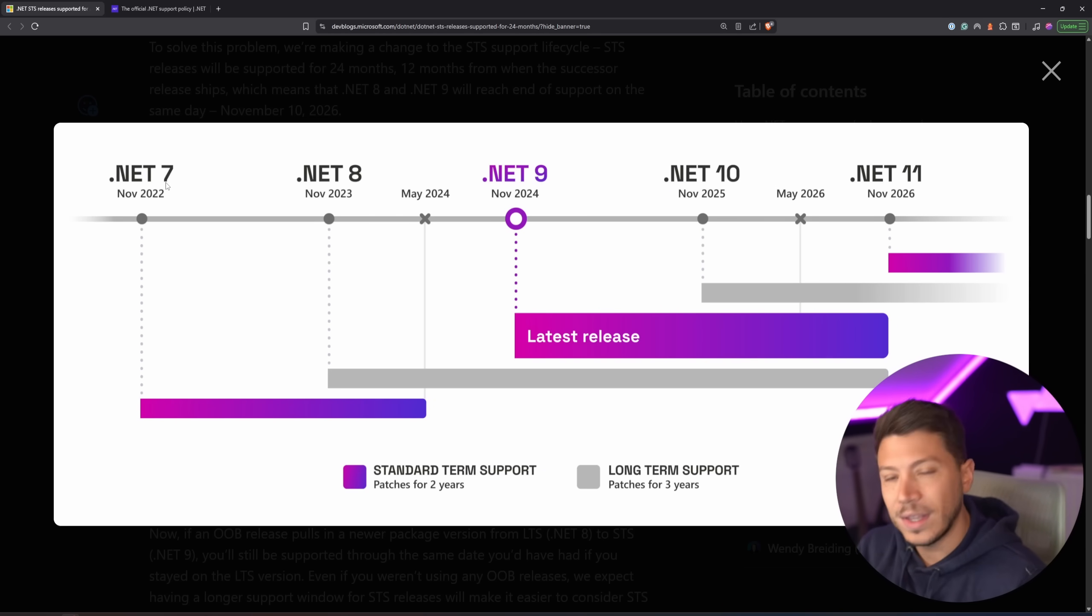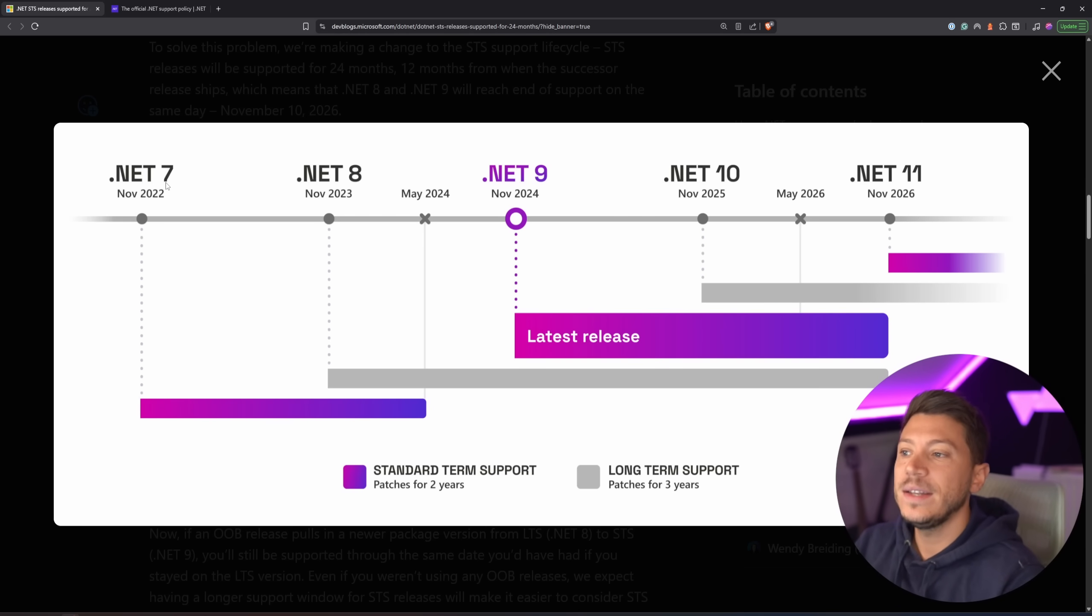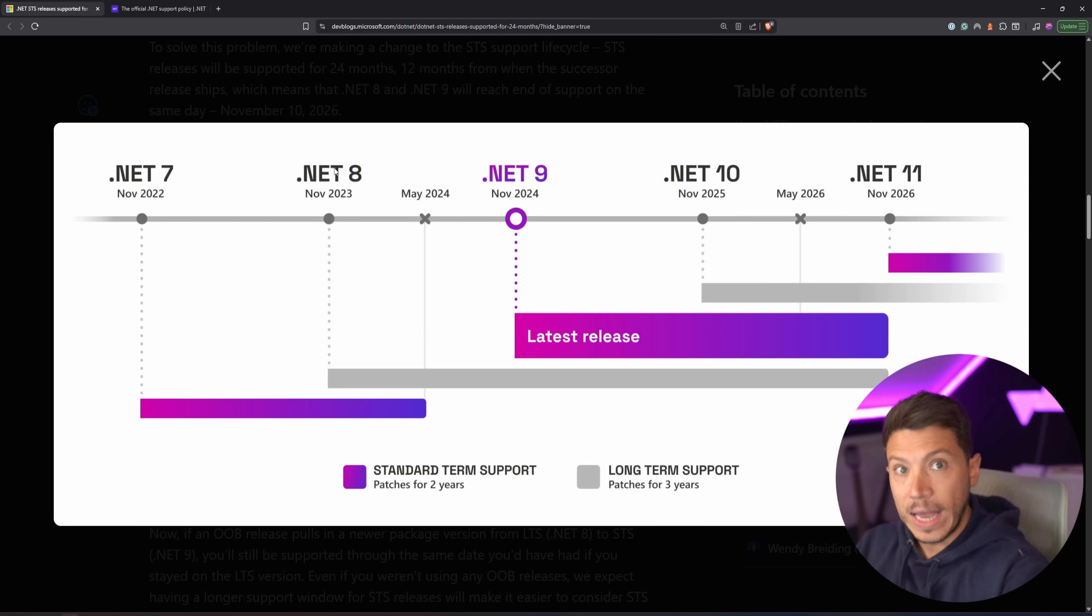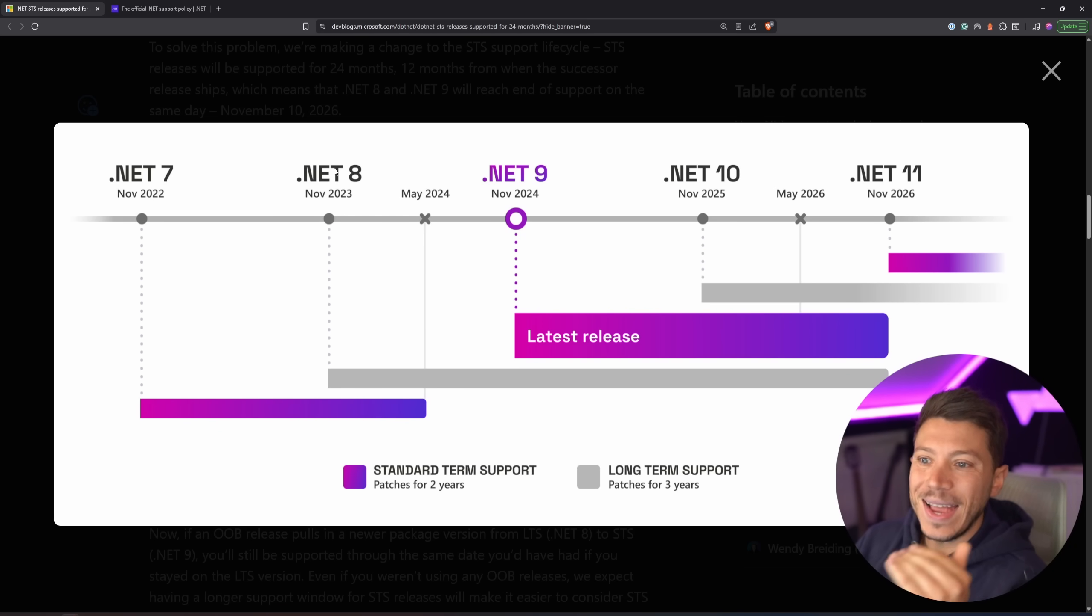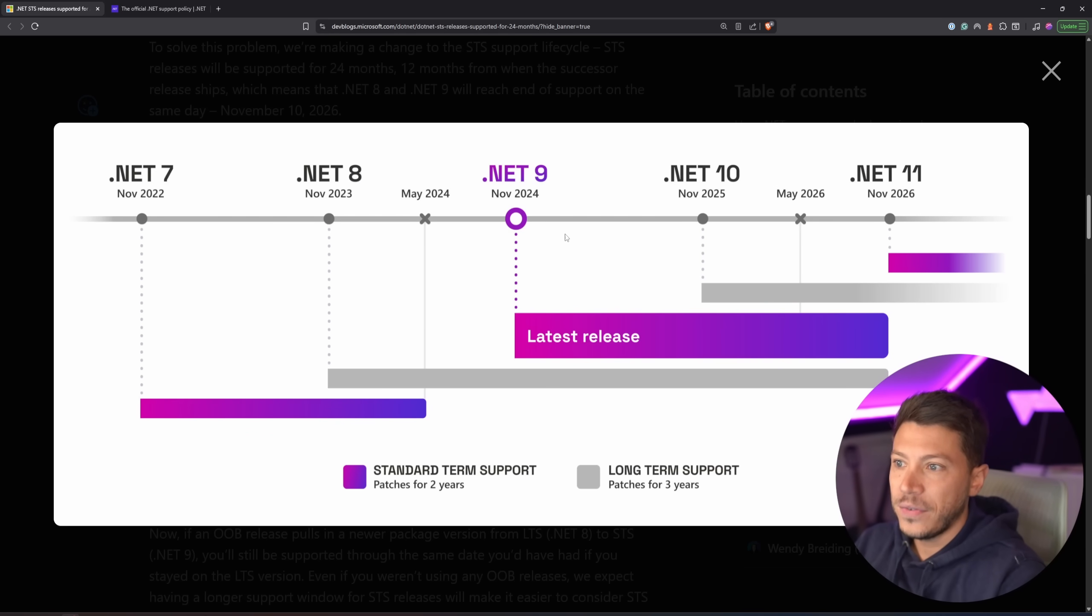The thing is, the packages are not tied to the version of whatever you are running. It kind of means that you can be on an STS, but you can still use libraries for the LTS to get the new features. And that is fine.